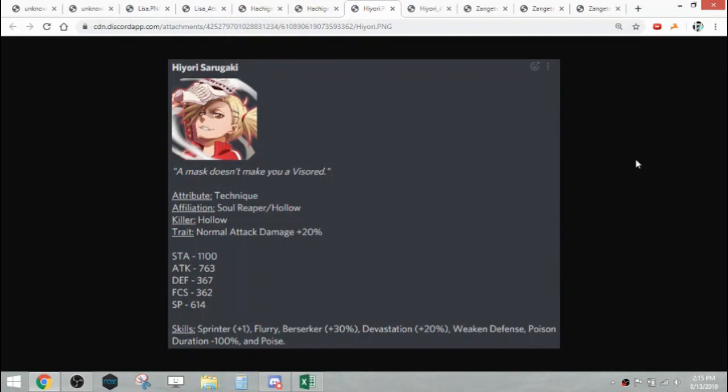Her skills are Sprinter plus 1, Flurry, Berserker 30%, Devastation 20, Weakened Defense, Poison Duration minus 100%, and Poise. Flurry Poise units with a PvE killer. Seems like that's gonna be kind of the thing now. They'll be a bit more generous with giving out Flurry and Poise and more PvE killers instead of PvP.